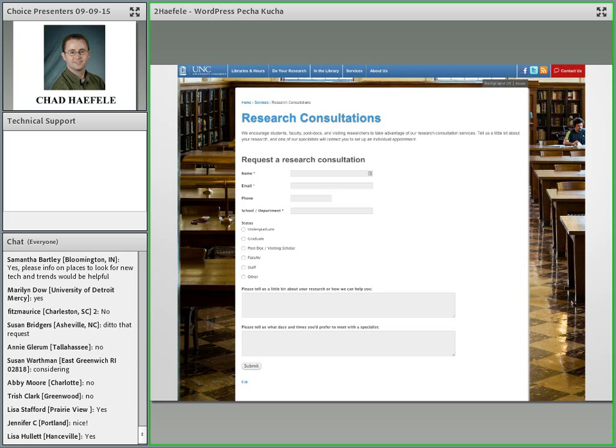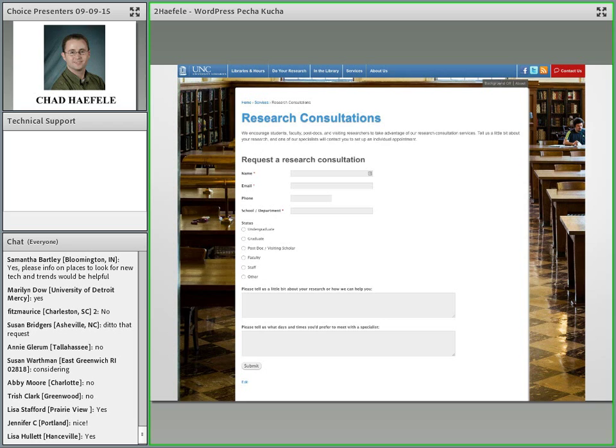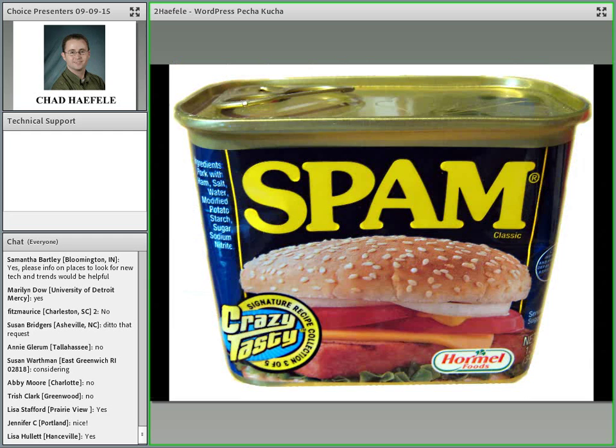There's a plugin called Formidable that we use to create all of our forms. It gives you a drag and drop interface to create different text fields. When someone submits this form for a research consultation, Formidable sends an email notification to the appropriate librarian and keeps it in a database on the website within WordPress. So at the end of the year when it comes time to pull reports, we don't have to go counting emails. We can just go to the Formidable plugin and do a simple database query, a couple clicks, and it tells us how many we had for the year.